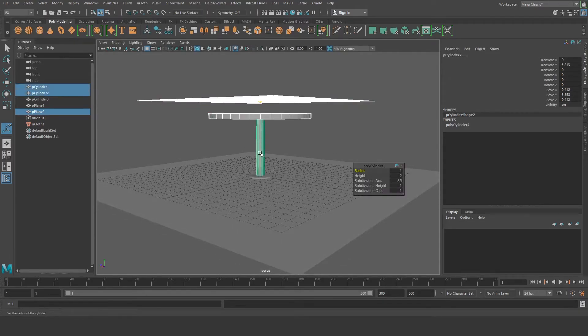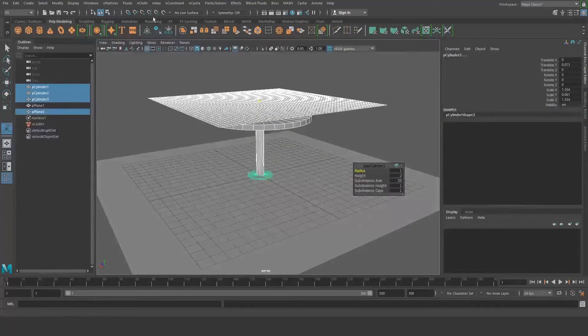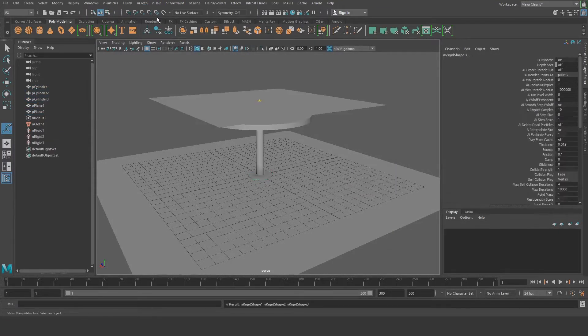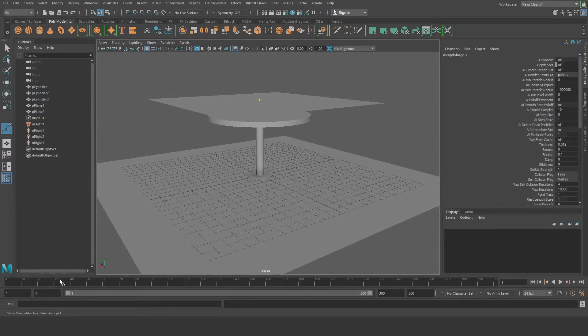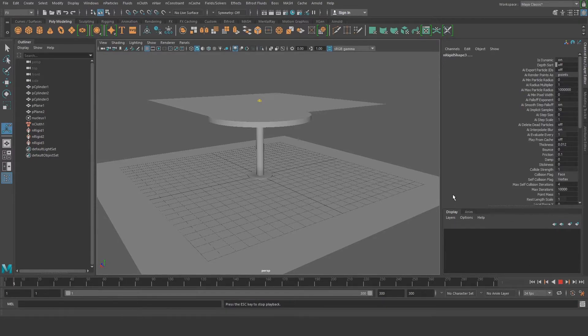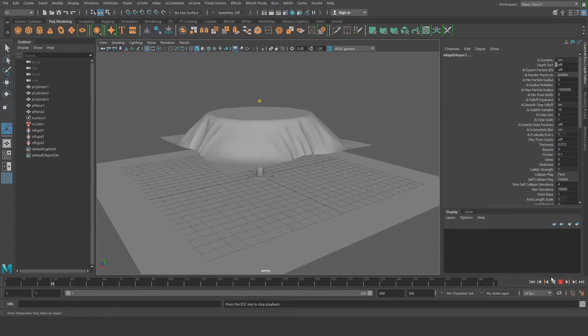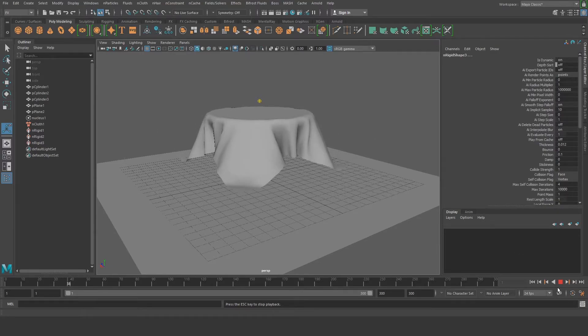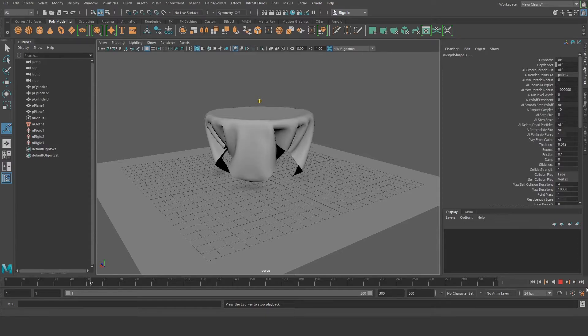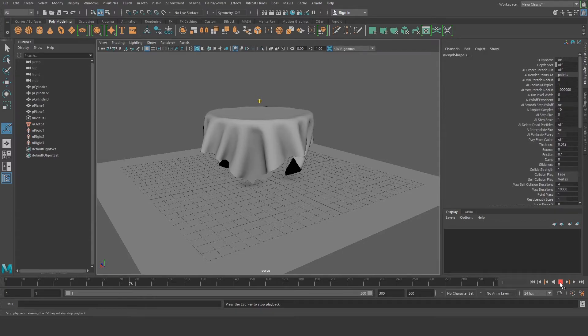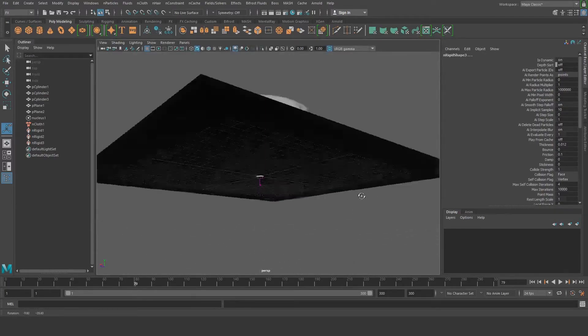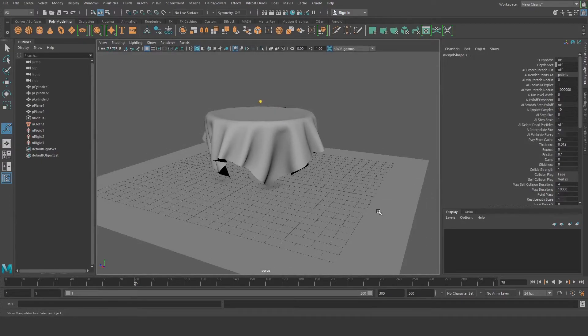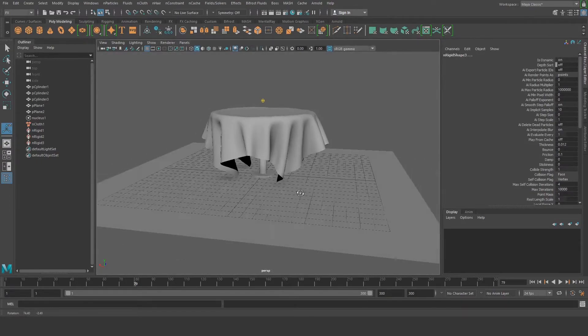So now I select the polygon plane, and then I hit nCloth, create passive collider. So now when I hit play, it should create the drapes properly. Yep. Just like that. And also depending on your computer, that's also going to determine how this is going to work. What I mean, you can simulate it until it stops, but I can just stop it here if I want to.